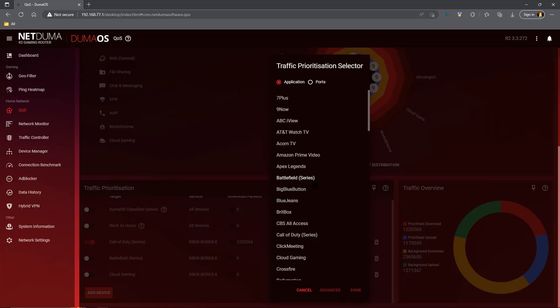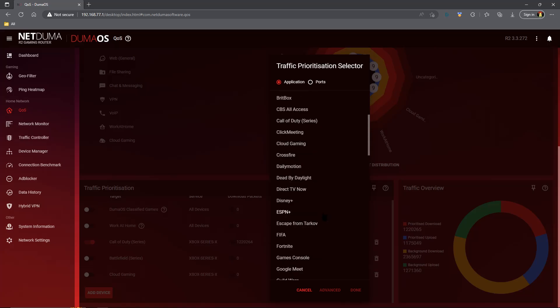Now you'll see here on my list I have things like Battlefield series or Call of Duty series. If for some reason you do not have these on your list, that is because the deep packet inspection system is yet to be updated on your router. Those updates are coming in the future, so just be patient and you should eventually have these other options. If you don't for right now, it's not a big deal, don't worry about it.